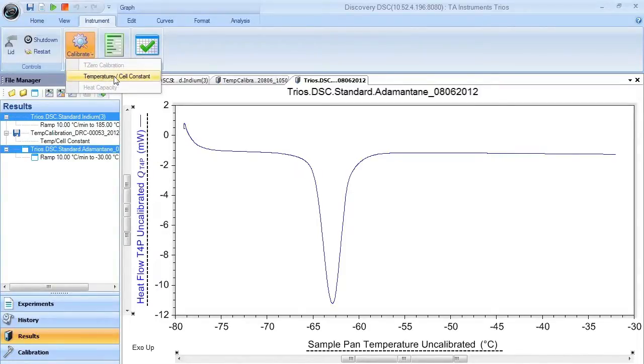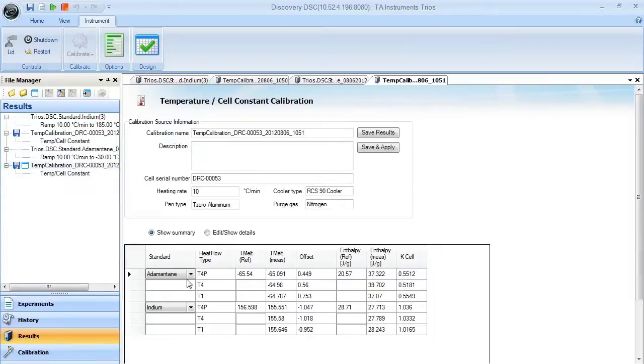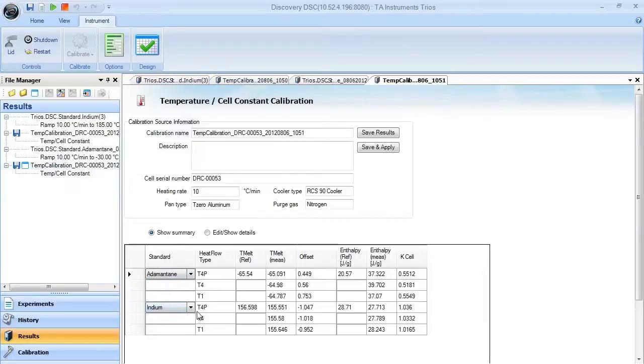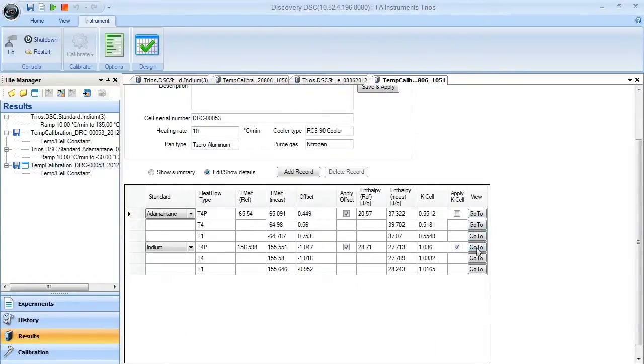You can select temperature cell constant calibration, and you can see you get another analysis menu here, which shows you how the results were analyzed for both adamantine and indium. If you'd like to see the data sets and how the software analyzes these, you just hit Edit Show Details, and you can go to the various items that have been analyzed.